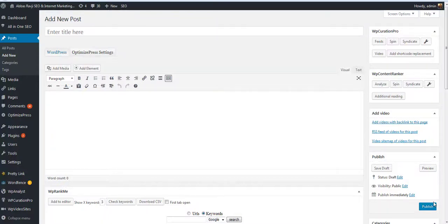Hi guys, Abs here and welcome to this video. I'm going to be taking you over some brand new features for our latest WordPress plugin called WP Curation Pro.